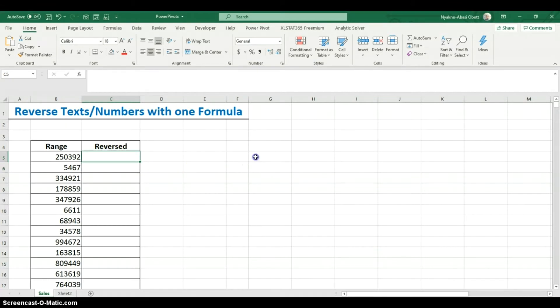Now we're going to have to use formulas. The first function I'm going to use is one of Excel's new dynamic array functions, exclusive to Office 365 — the SEQUENCE function.